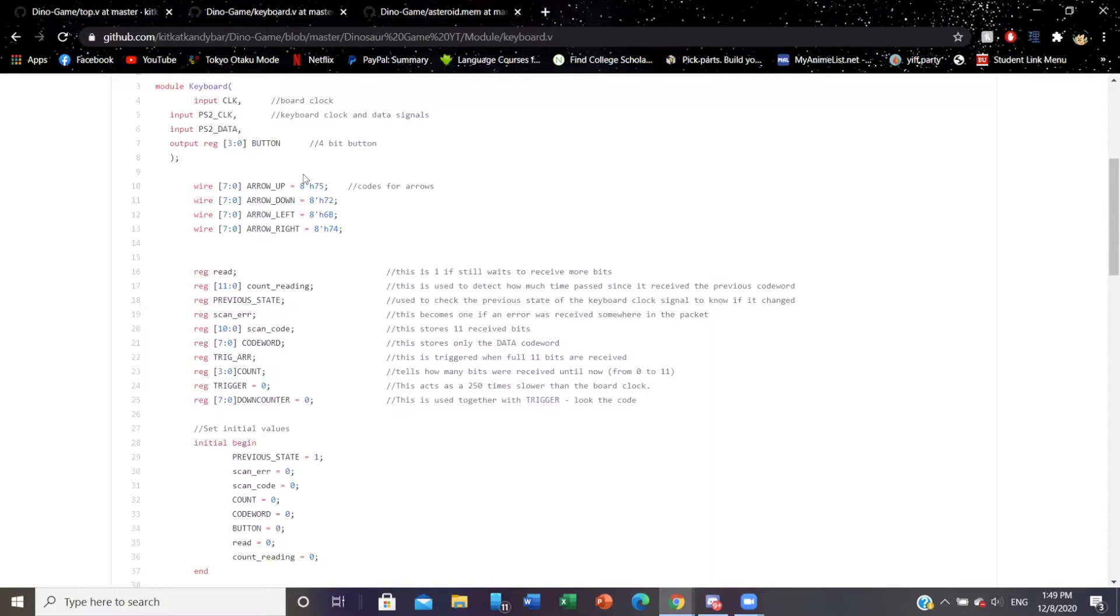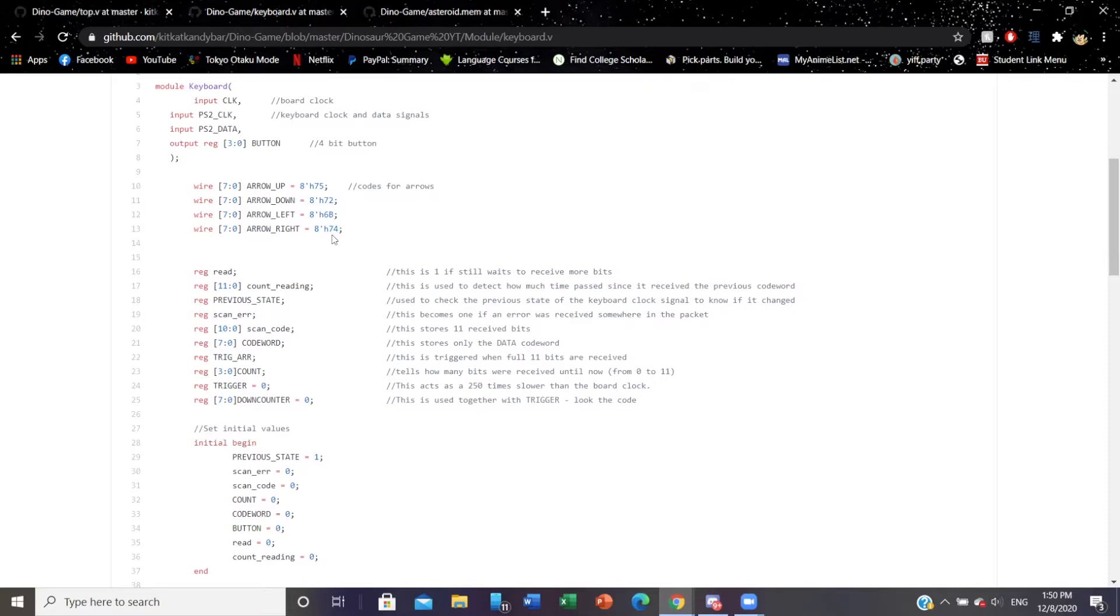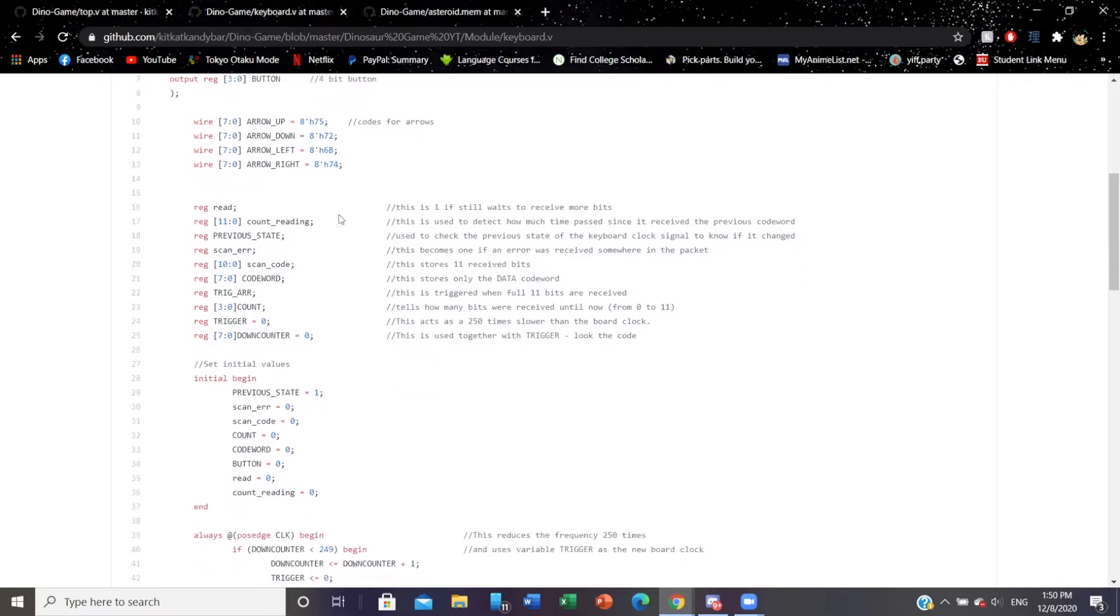We also have this button register that has a 4-bit value. Moving on, we have these wires that essentially take the keys on the board. The keys that we're using for the game are the up arrow, down arrow, left, and right, each of which has an 8-bit hexadecimal code encoding.